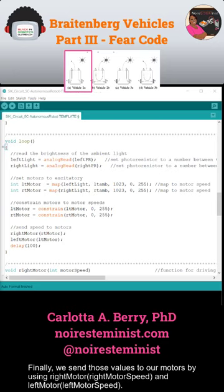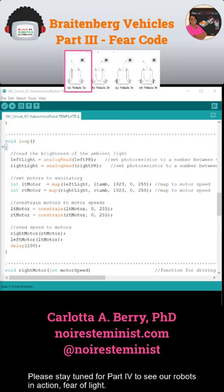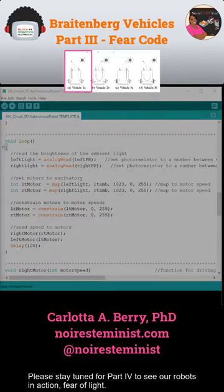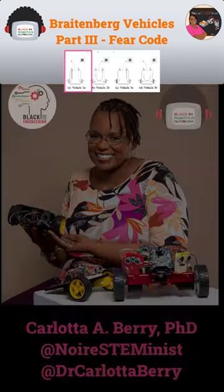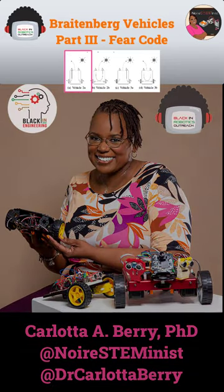Finally, we send those values to our motors by using right motor with right motor speed and left motor with left motor speed. Please stay tuned for part four to see our robots in action — fear of light.